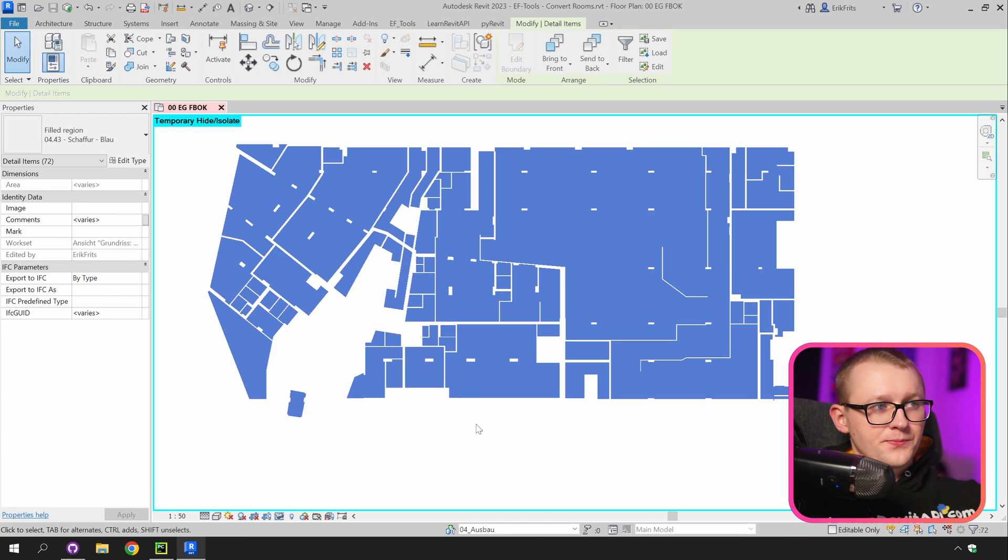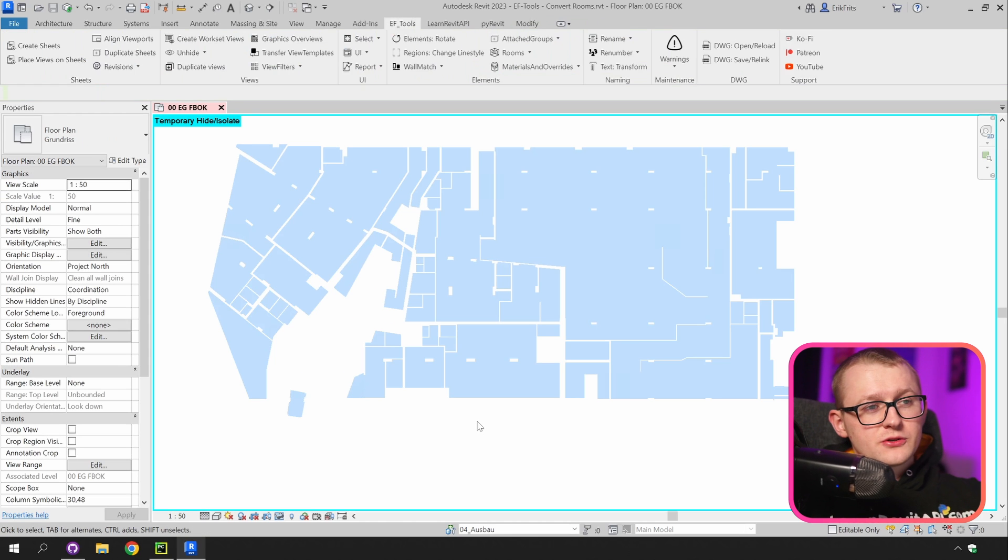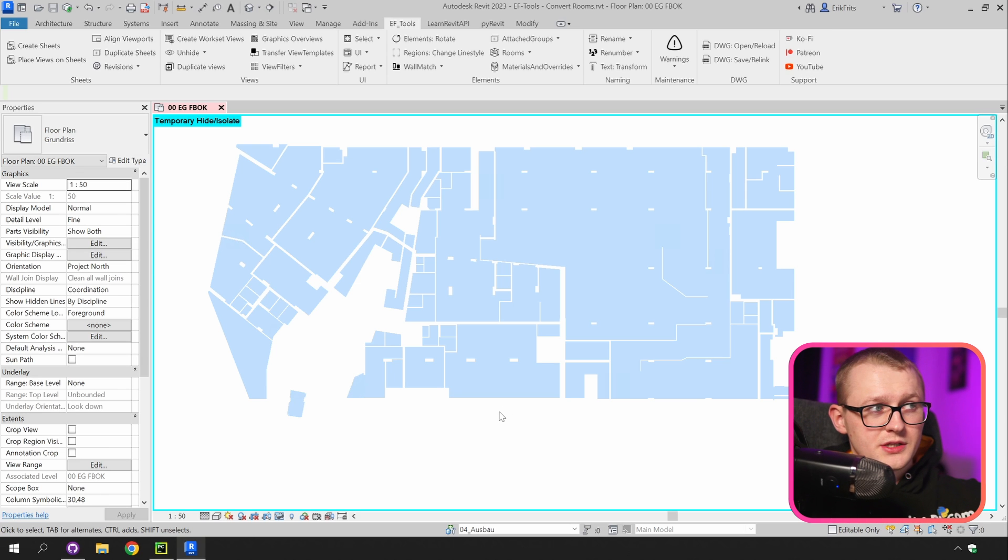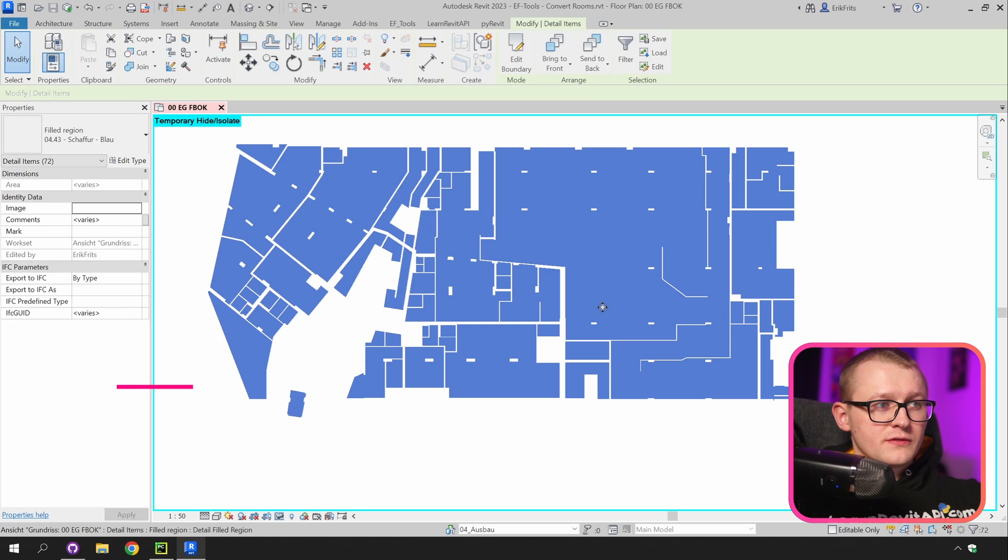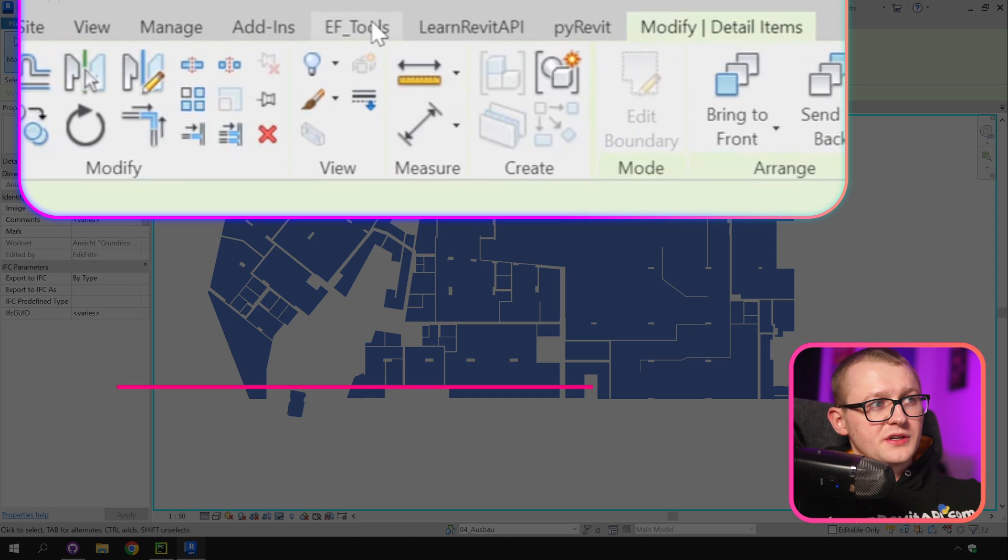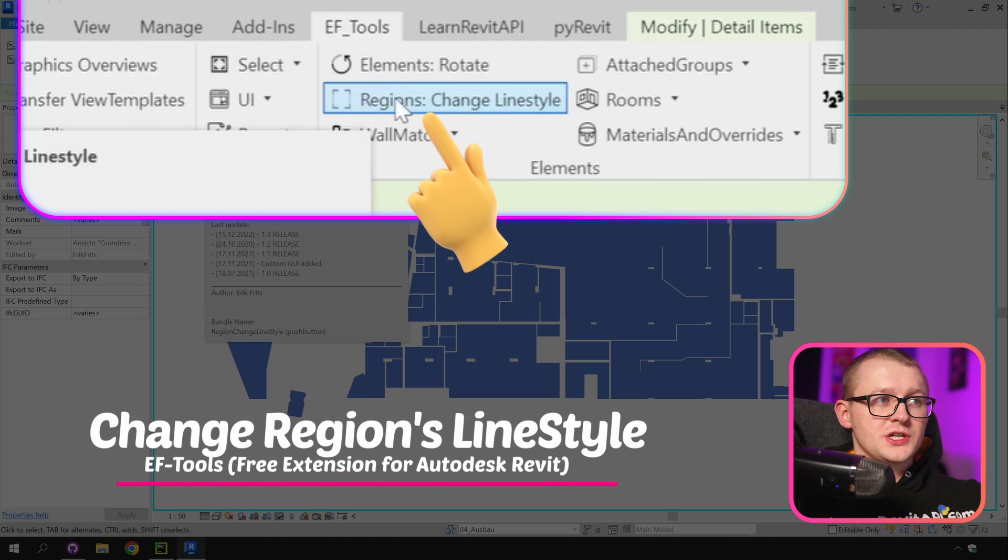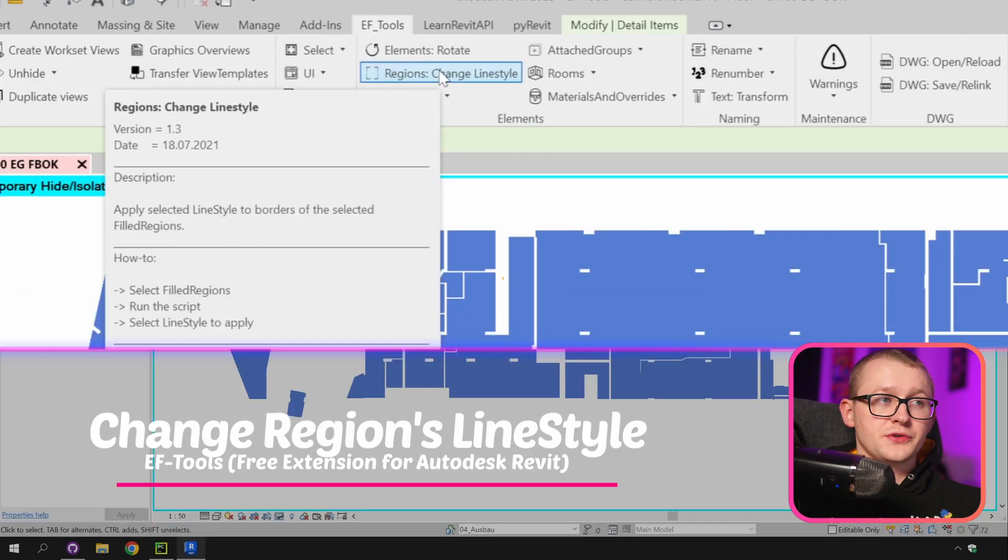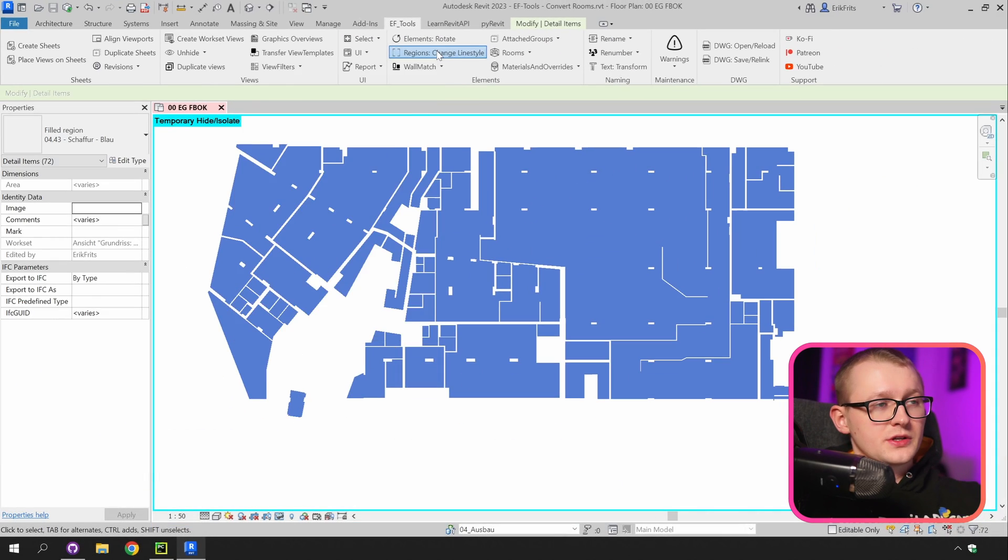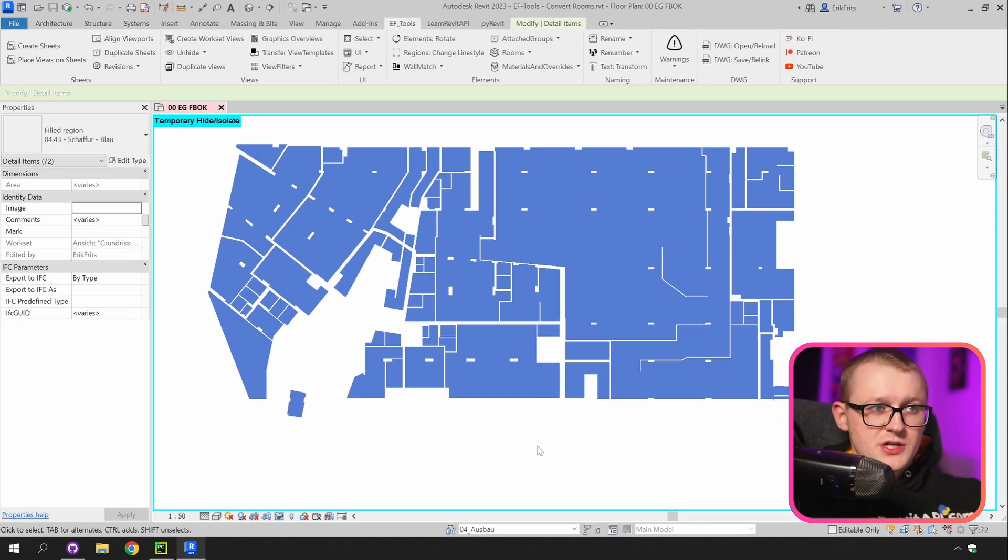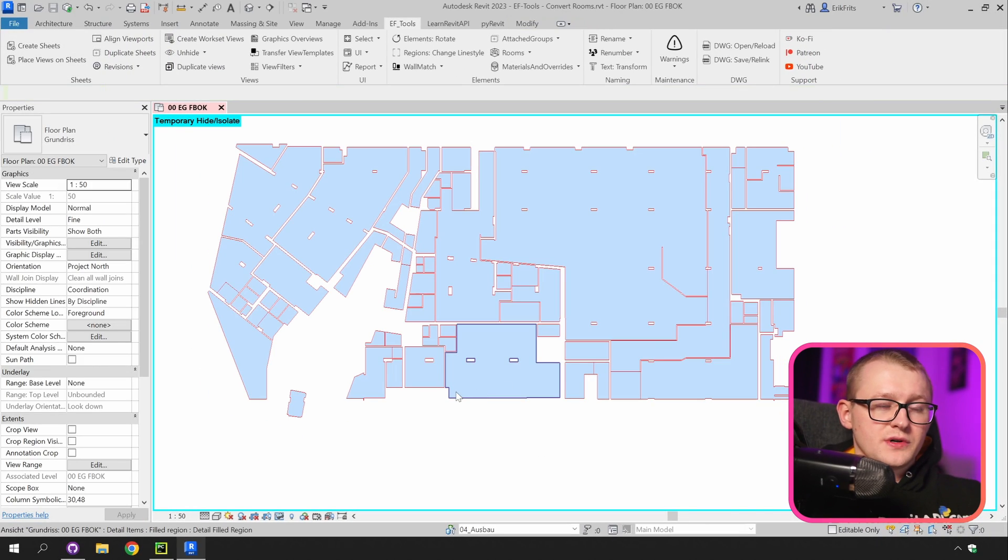Let's isolate them and you might notice that all of my field regions have a line style of invisible line which is not ideal for this purpose. I'm going to select all of them then go to EF tools and there is another tool to change line styles of your regions. Click on it. And now you can see that we have changed our line style of our field regions.